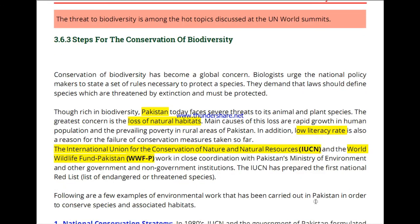Another major cause of biodiversity loss in Pakistan is low literacy rate and poverty. People destroy natural habitats because of poverty — they cut forests to earn money, build houses, and get wages from the land. Because of low literacy, they do not understand the consequences of their actions.